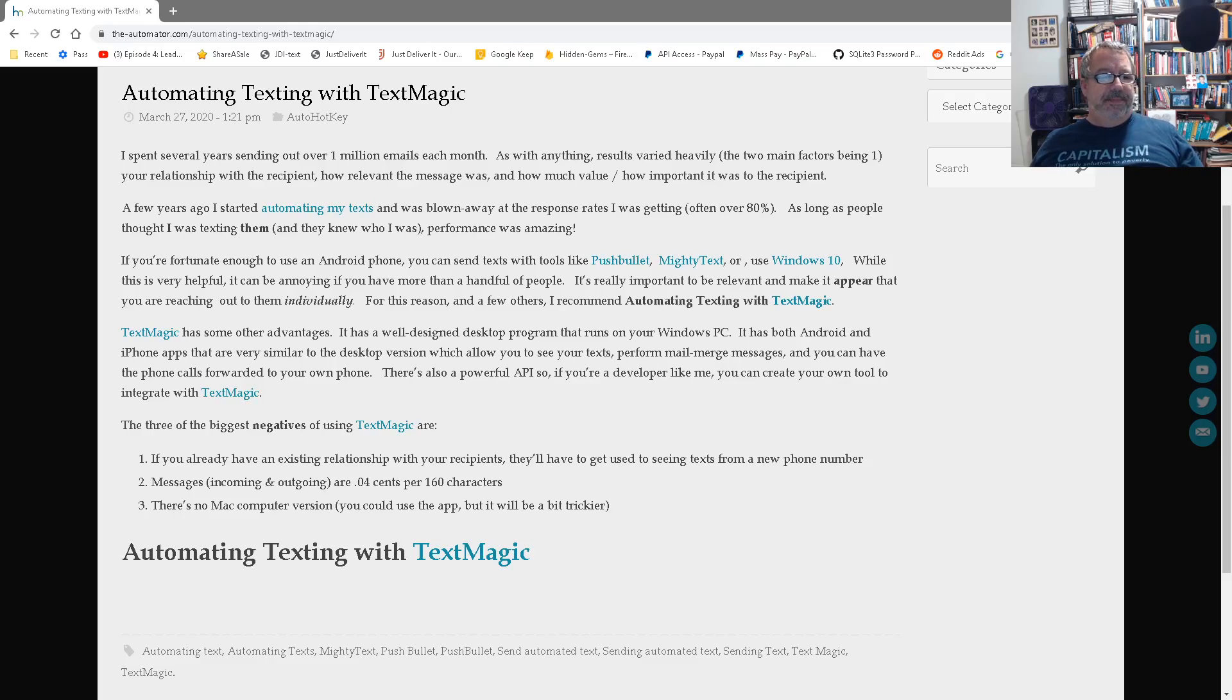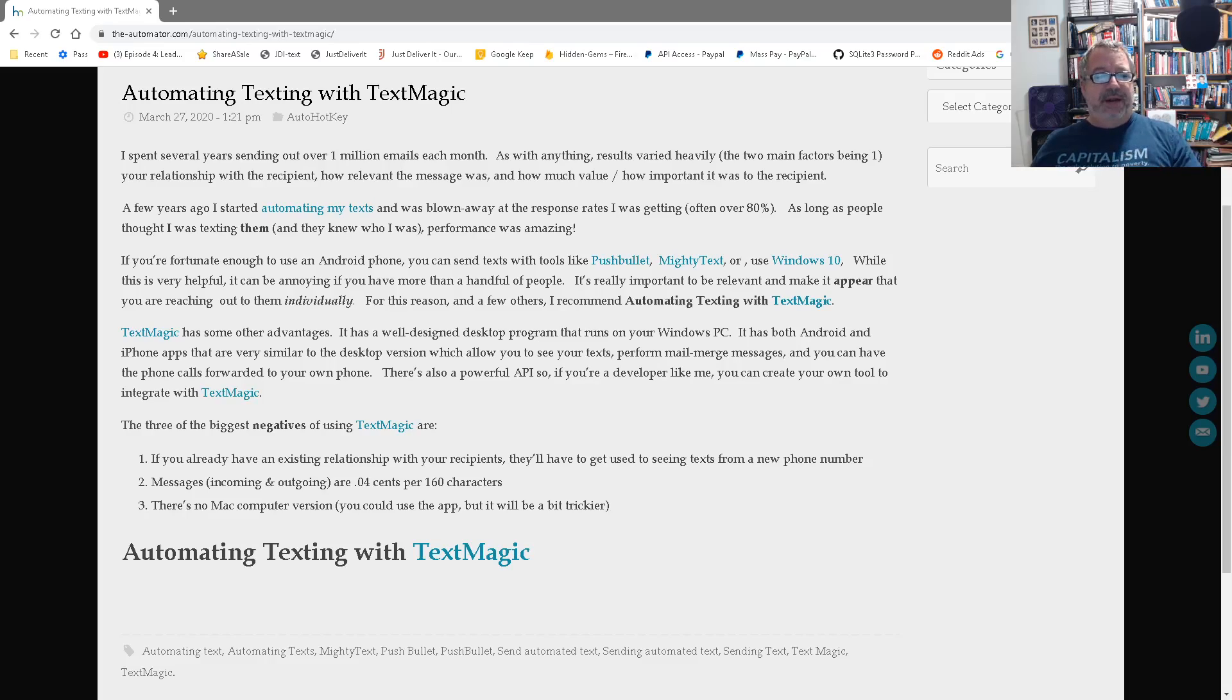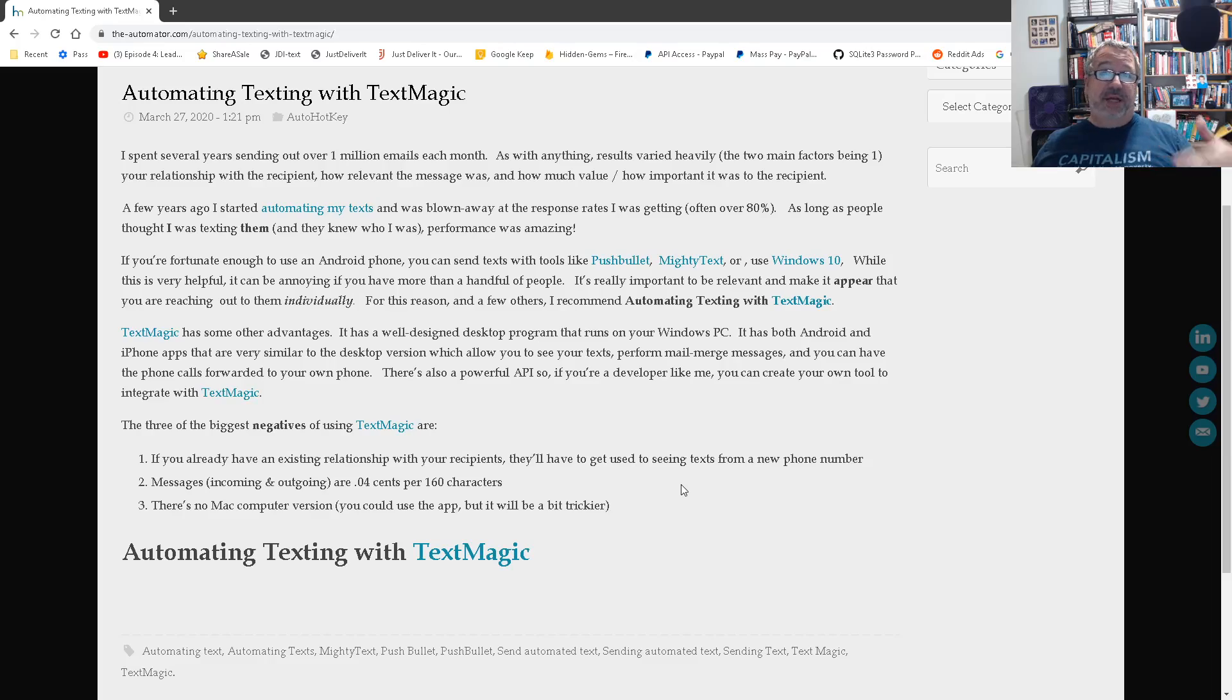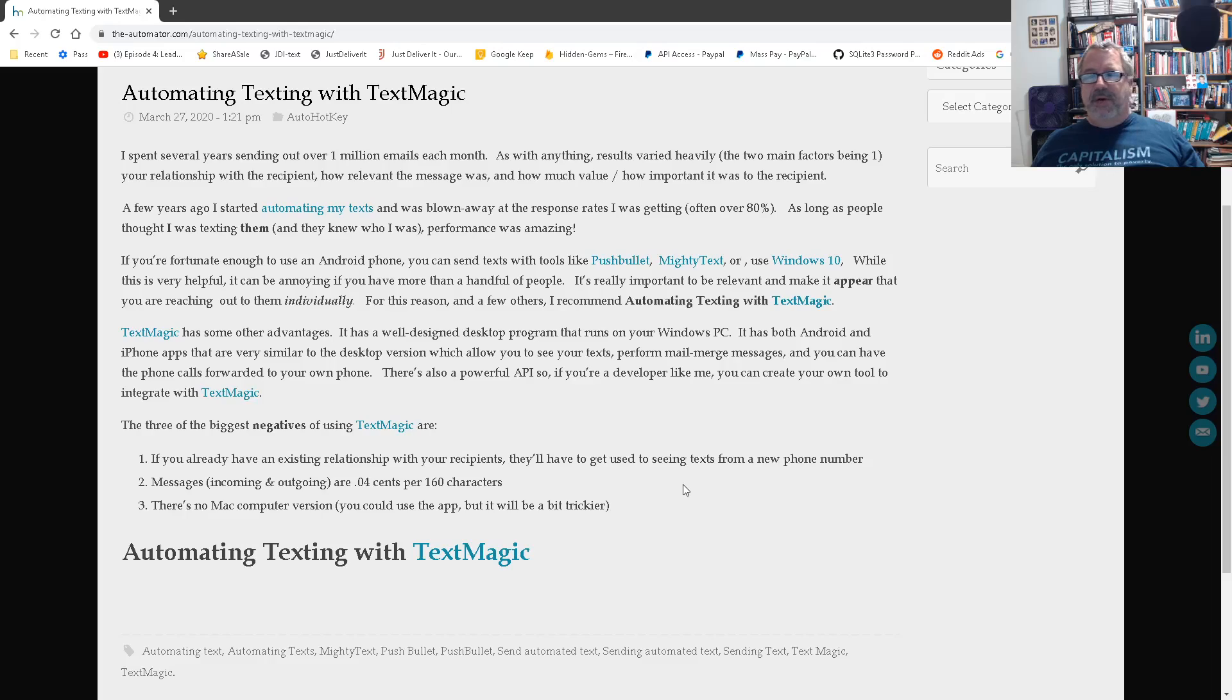So you still could do some complex mailings even with just an iPhone if you don't have a PC to run it on. Having said that, I'm going to demonstrate it on a PC because it's just a lot easier. The other thing is it is 4 cents per message, both inbound and outbound. And that's per message up to 160 characters because they charge you per character. That's just how texts work.